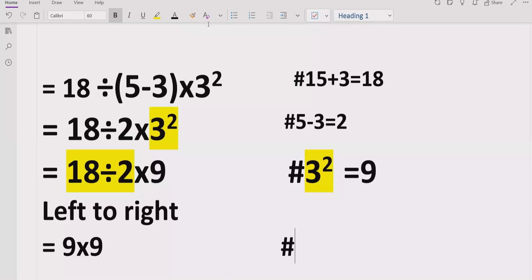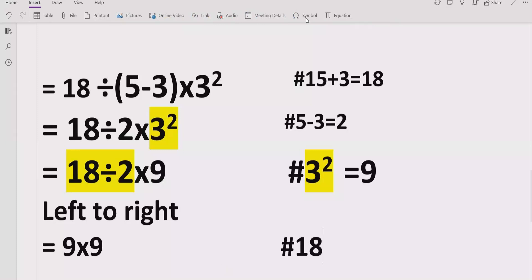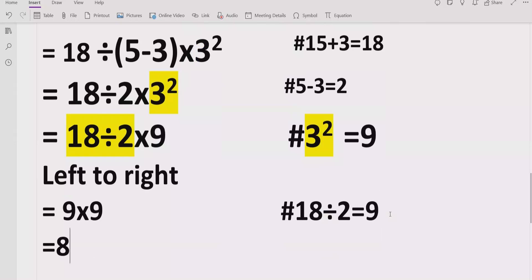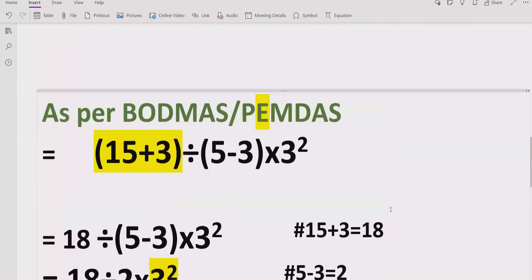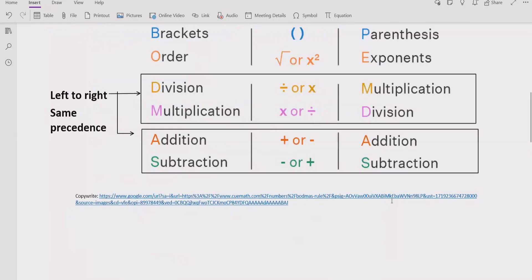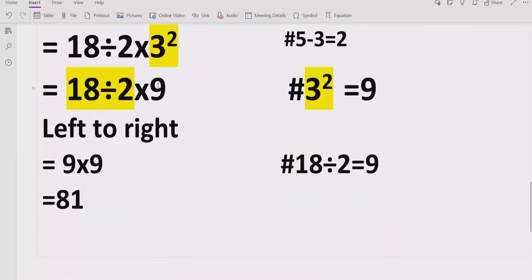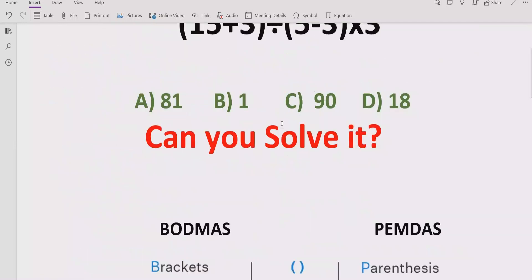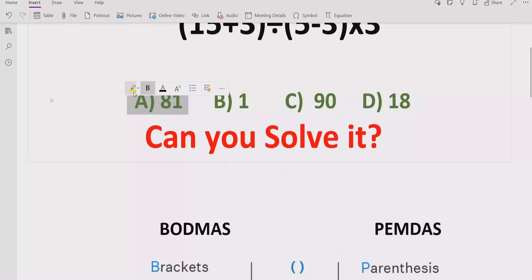This is the step where people can get the wrong answer if they solve it the wrong way. When we multiply 9 by 9, the final answer is 81. Sometimes people say the answer is 1 — they first multiply, then do 18 divided by 18 equals 1. But that is not correct. If you follow the BODMAS and PEMDAS rule, the correct answer is 81.